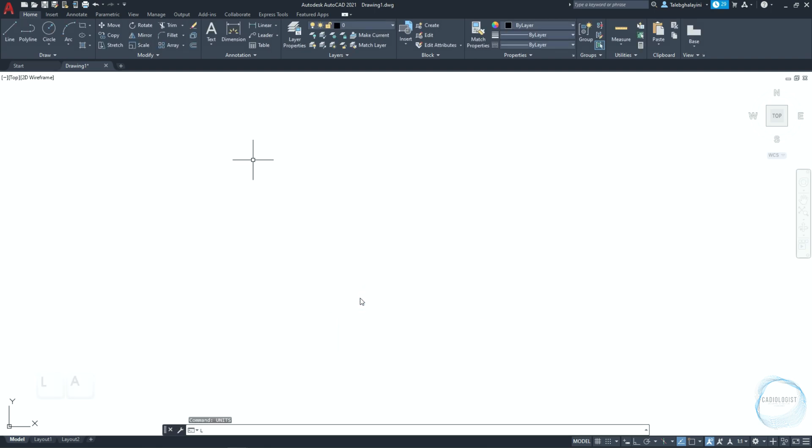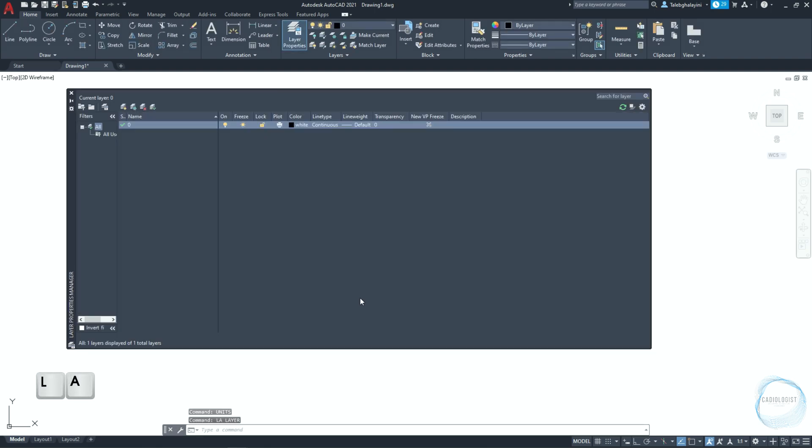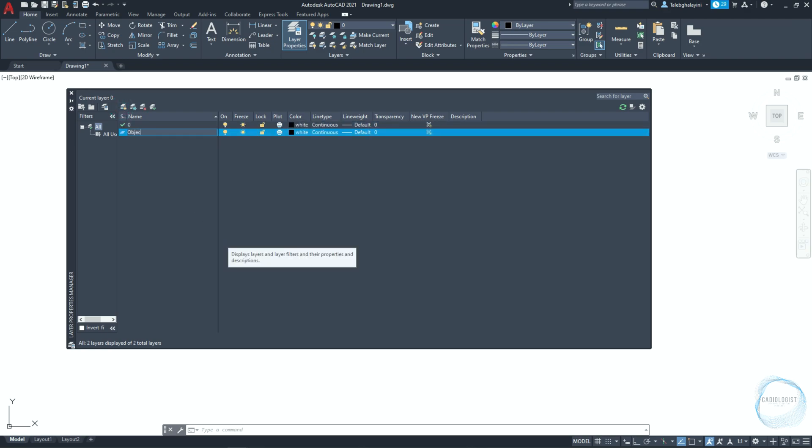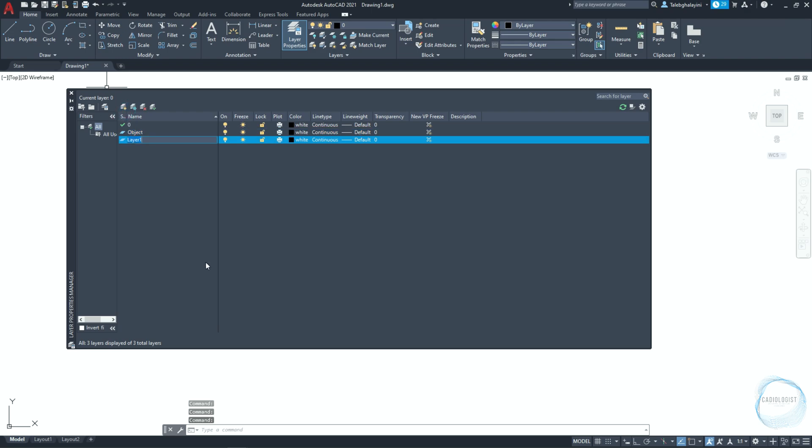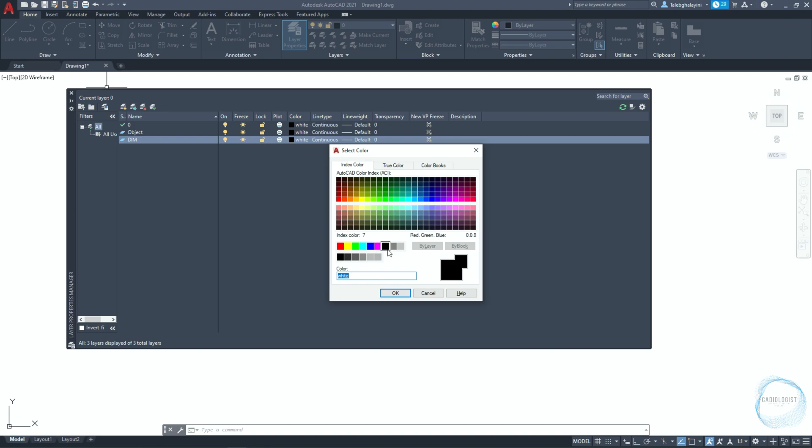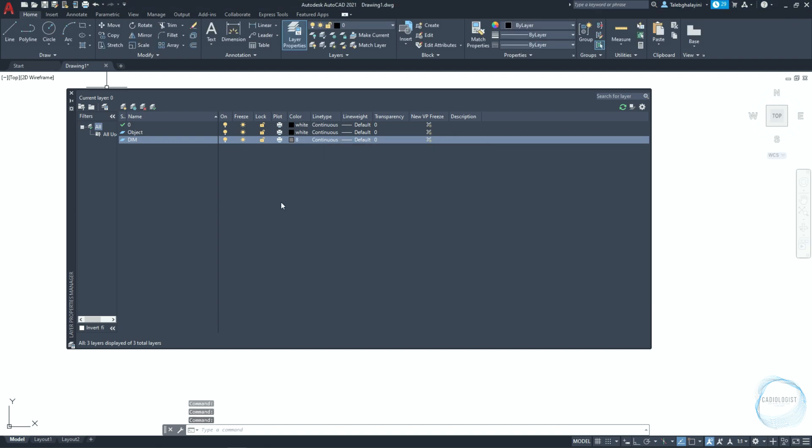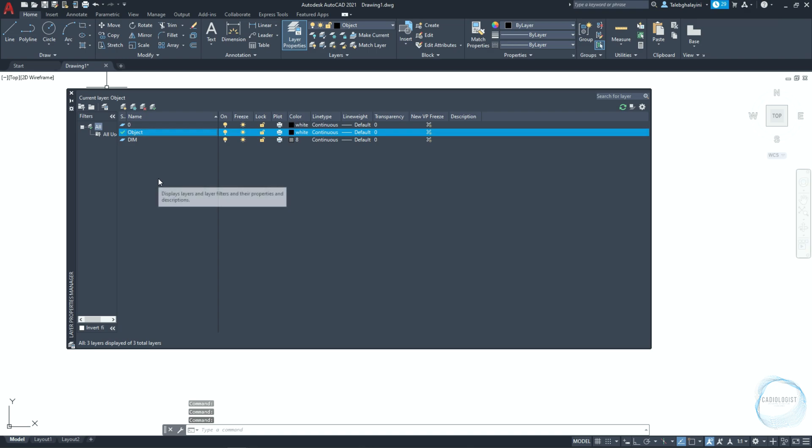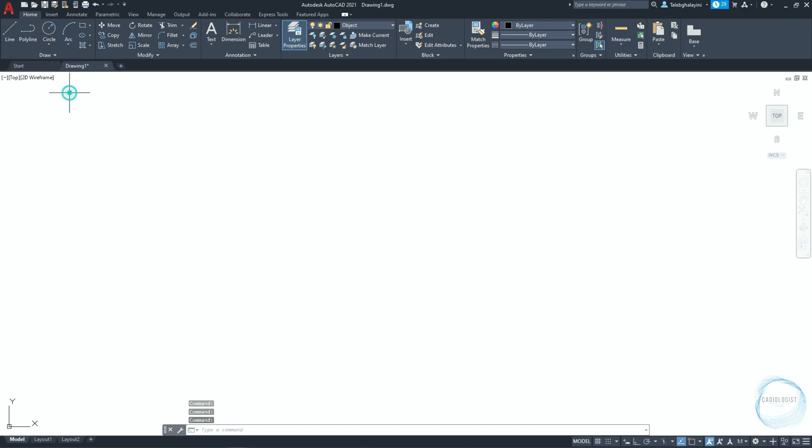Type LA to open layer properties manager and create a layer named object. Create another layer for dimensioning. Change the dimension layer color to gray number 8. Double click the object layer to set it as the current layer, then close layer properties manager.